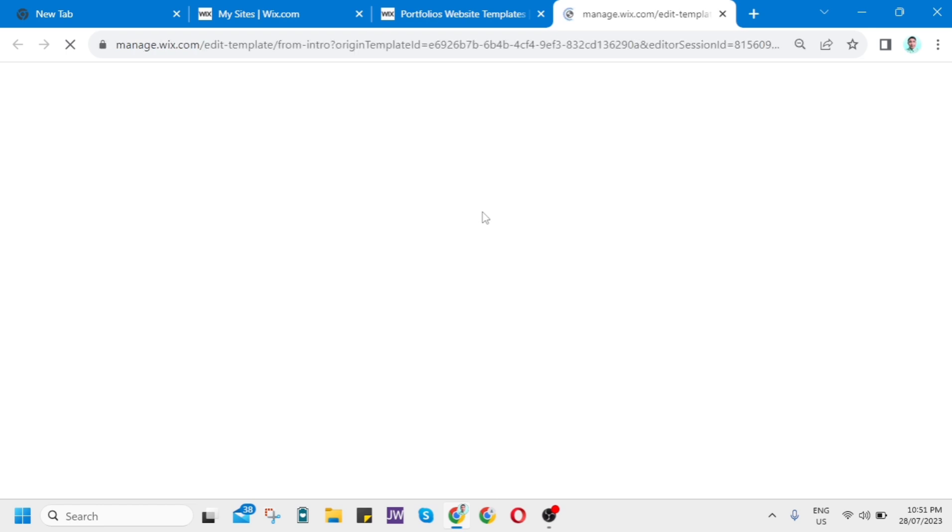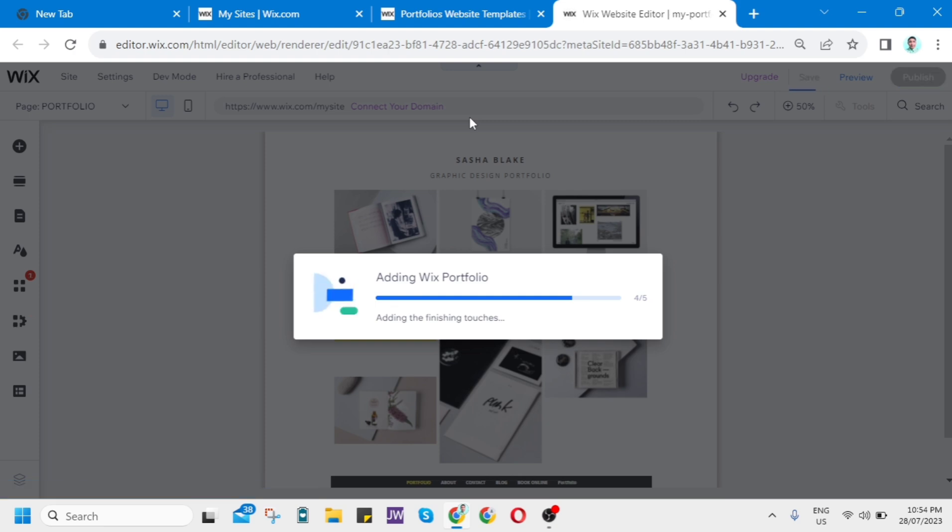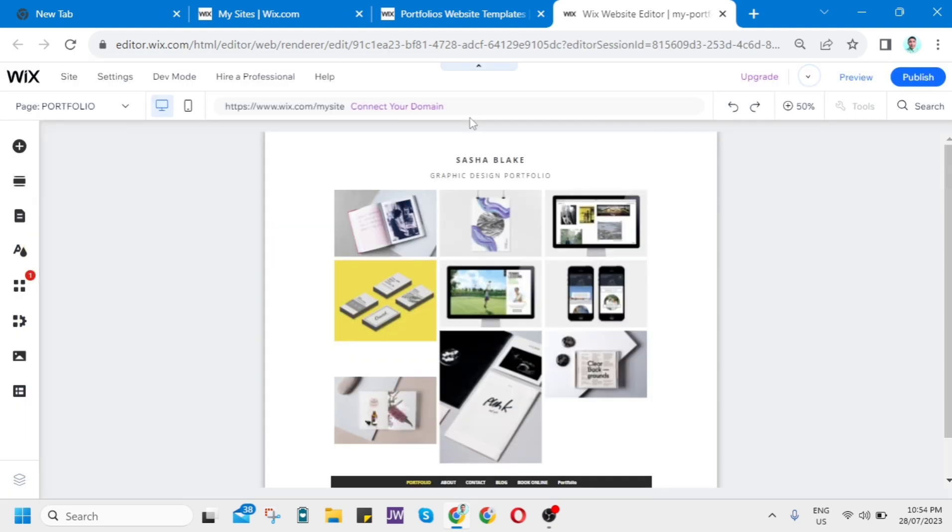So I just want to edit this website here, and then just wait for a few seconds. And then a message shows up here saying let AI write your site content. You can just add some details, type of site, then name of site, and let AI generate your website.